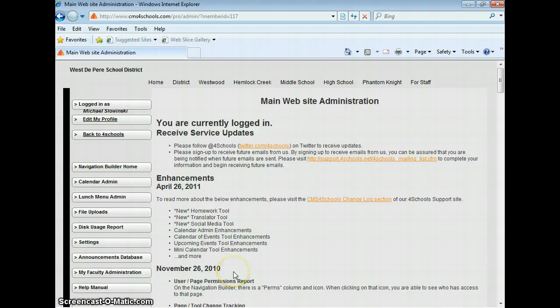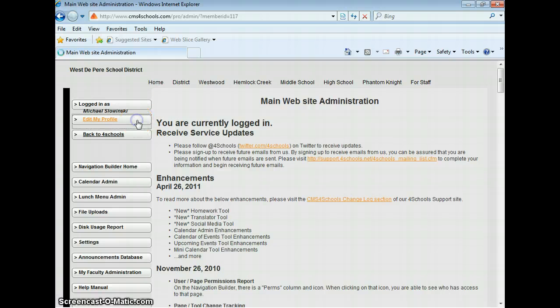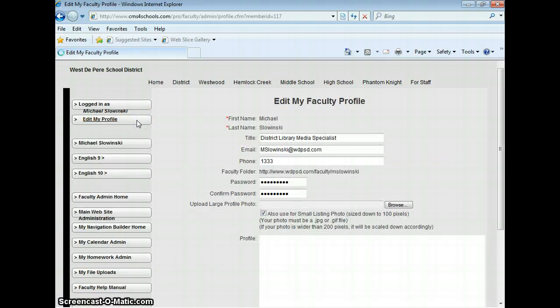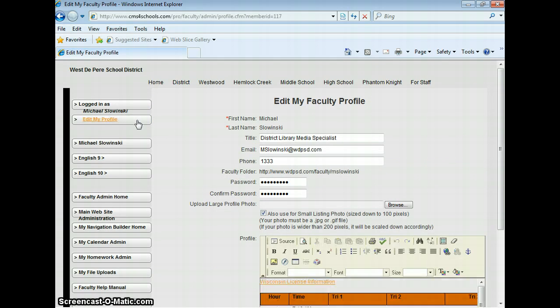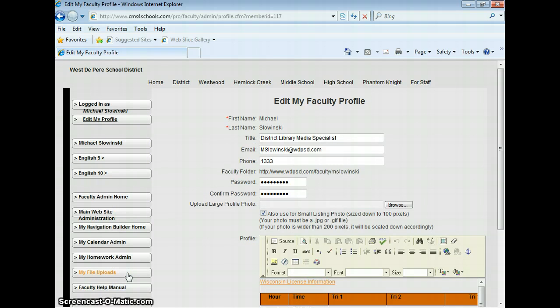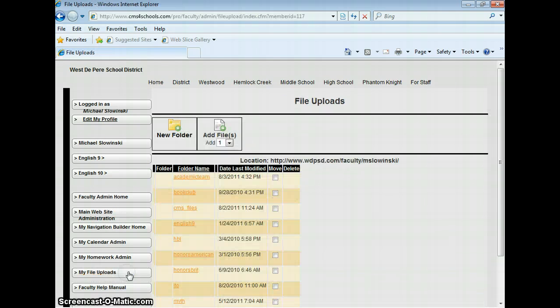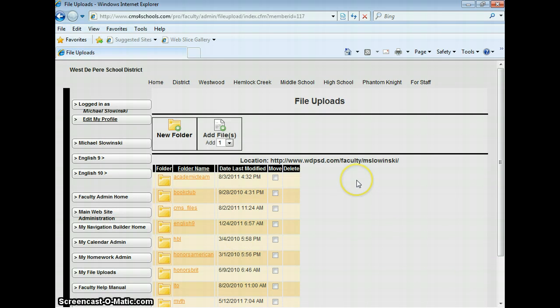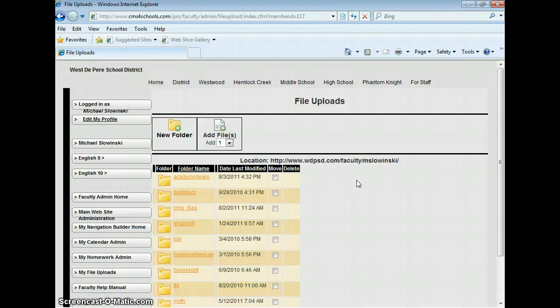I've just logged in to CMS for Schools and I'm going to click on Edit My Profile on the left side menu, and then go down to My File Uploads. This is basically a little database of the different documents that you're going to upload. You need to put them in this spot before you can actually link to them on your website.